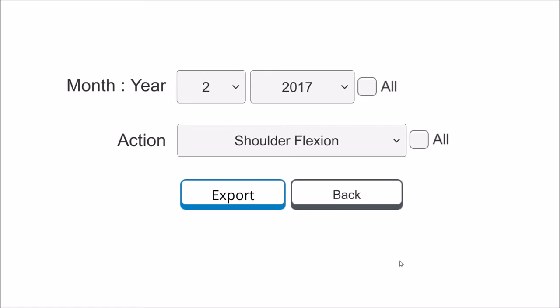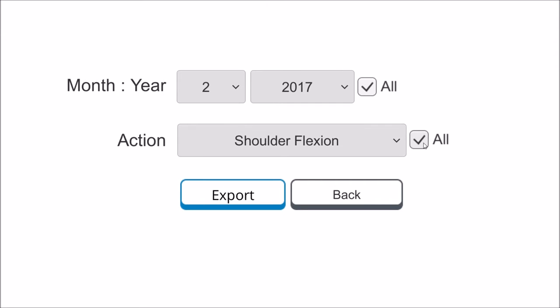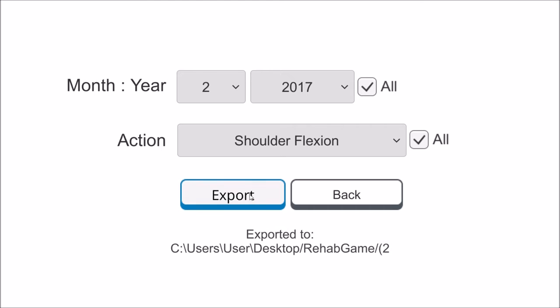Click export to export your user's progress data. This is the exporting panel. Choose the action, month, and year. Click export to export the user's progress data.